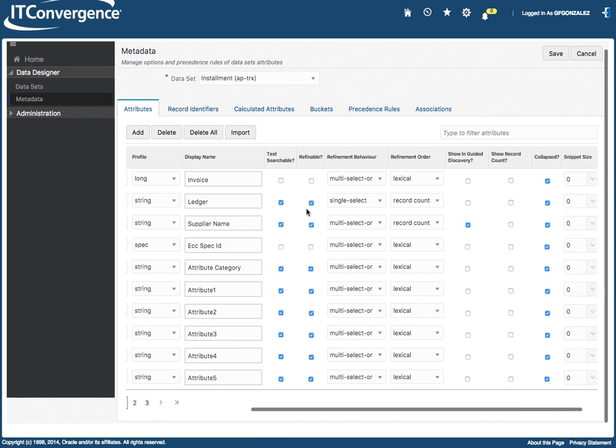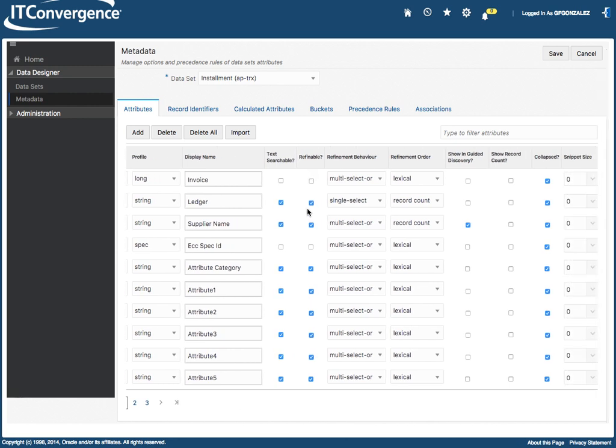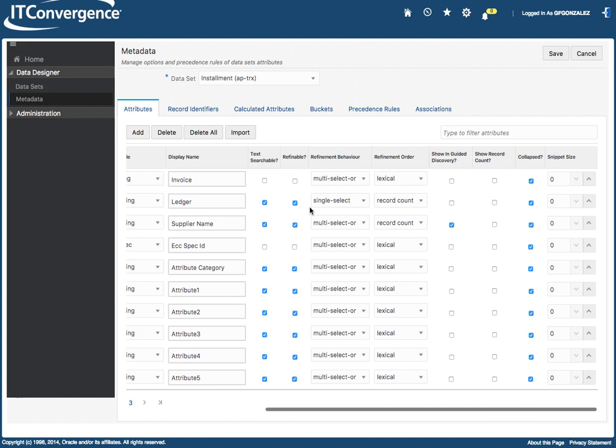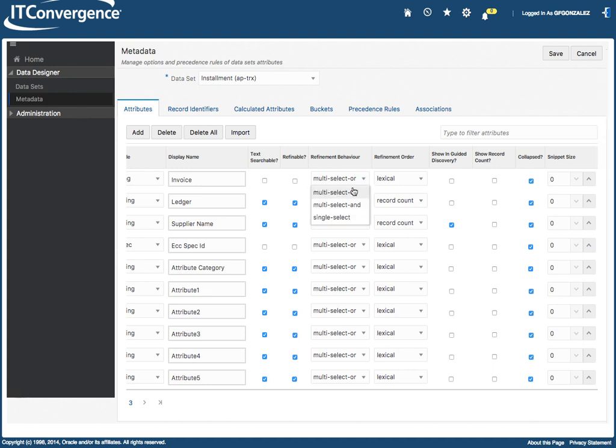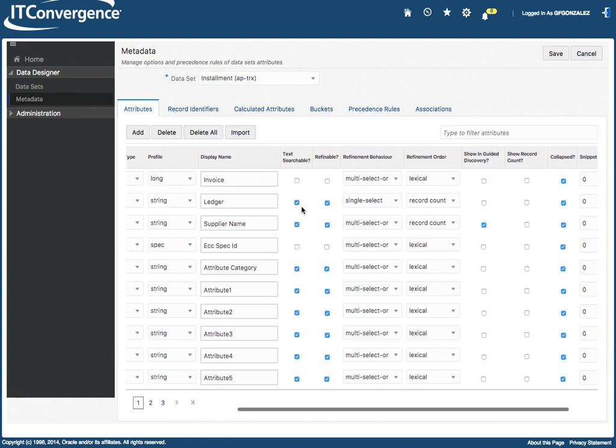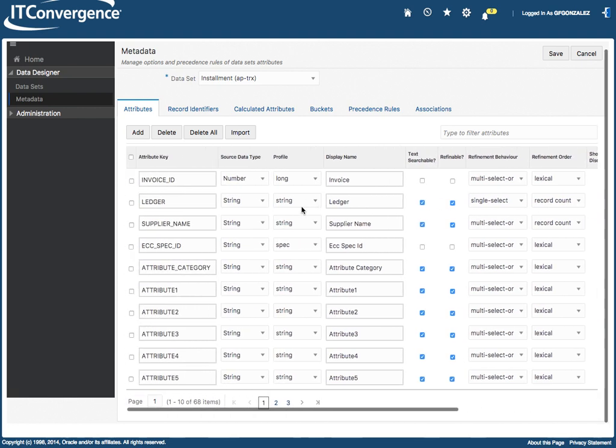If you can refine, which is used as a parameter, what is the refinement behavior, if you want to do a multi-select or single select, what is the order, if you want to show in the guided discovery, if you want to show a record count, etc. Collapse. So these are how you define each of the columns.